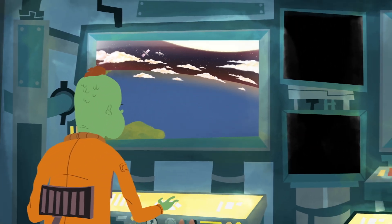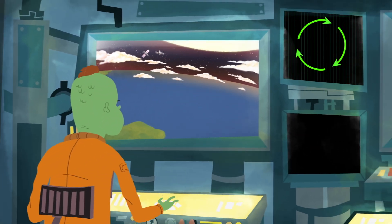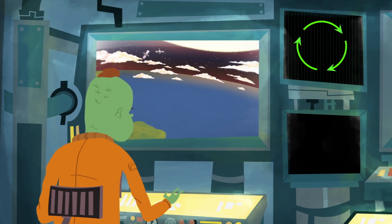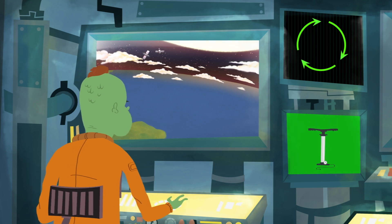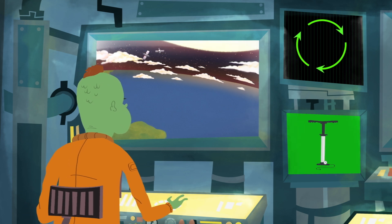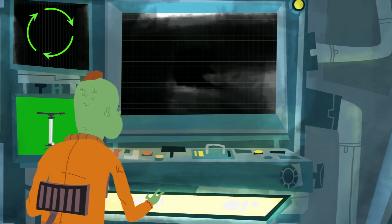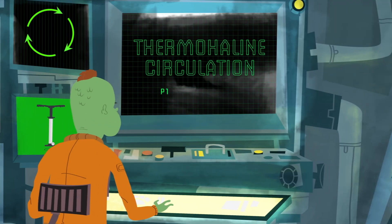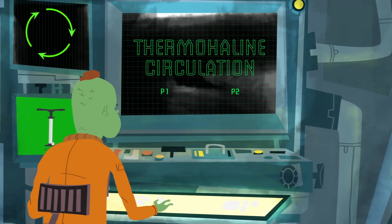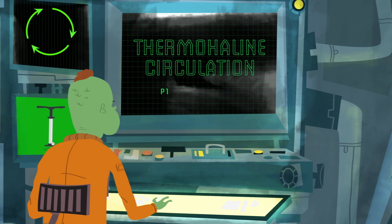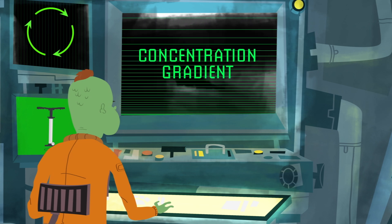This intimidating global conveyor belt has many complicated drivers, but behind it all is a simple pump that moves water all over the Earth. The process is called thermohaline circulation, and it's driven by a basic concept: the concentration gradient.